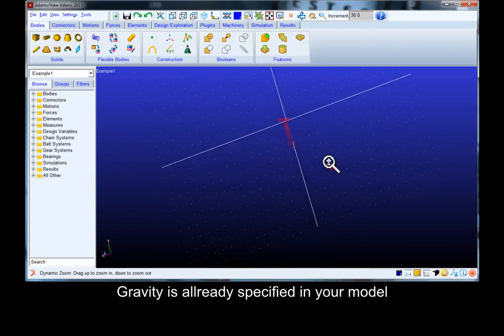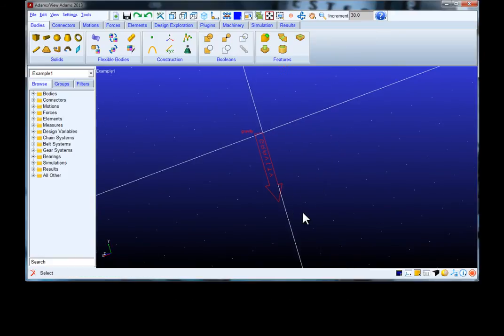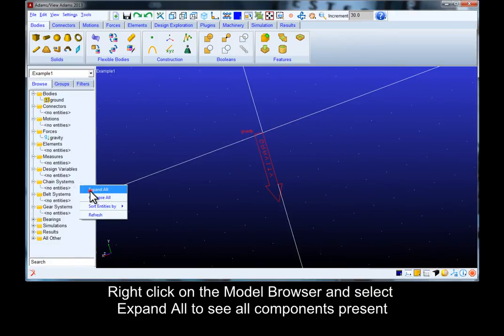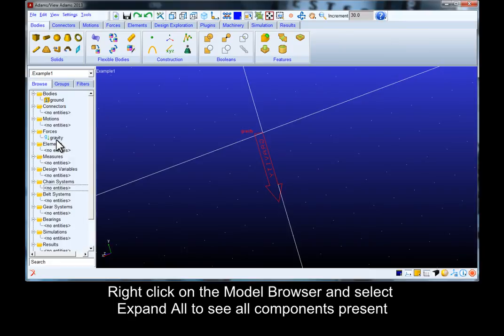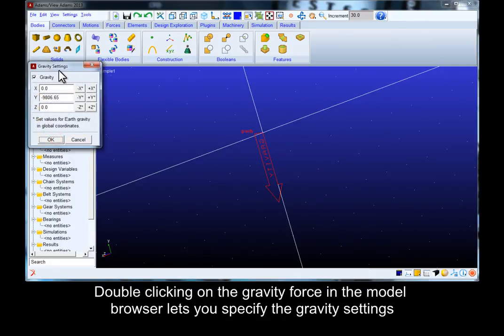Gravity is already specified in your model. Right click on the model browser and select expand to see all components present. Double click on the gravity force in the model browser to specify gravity settings.